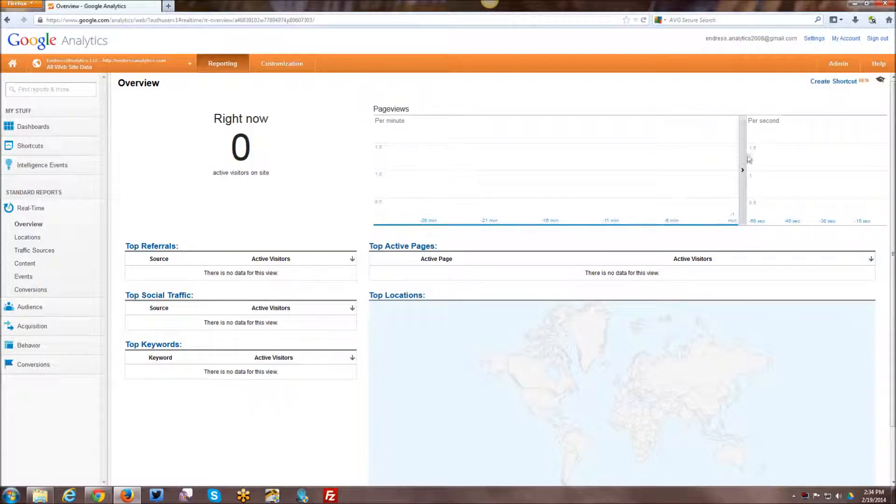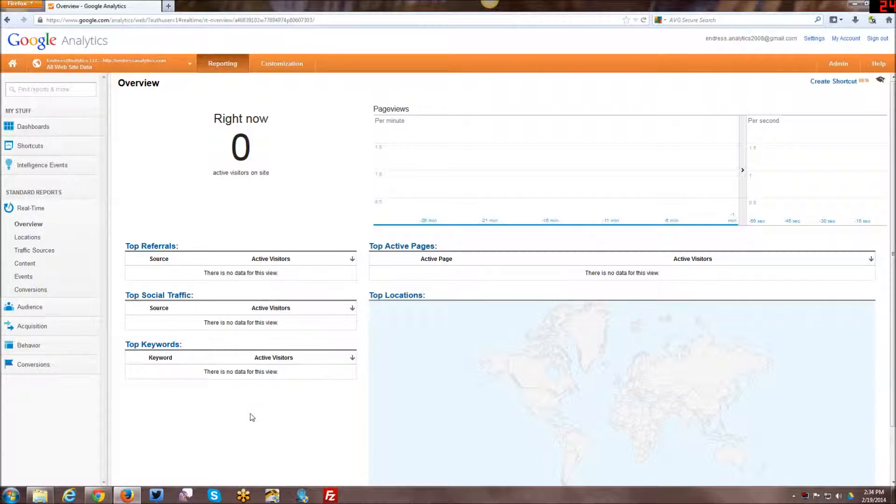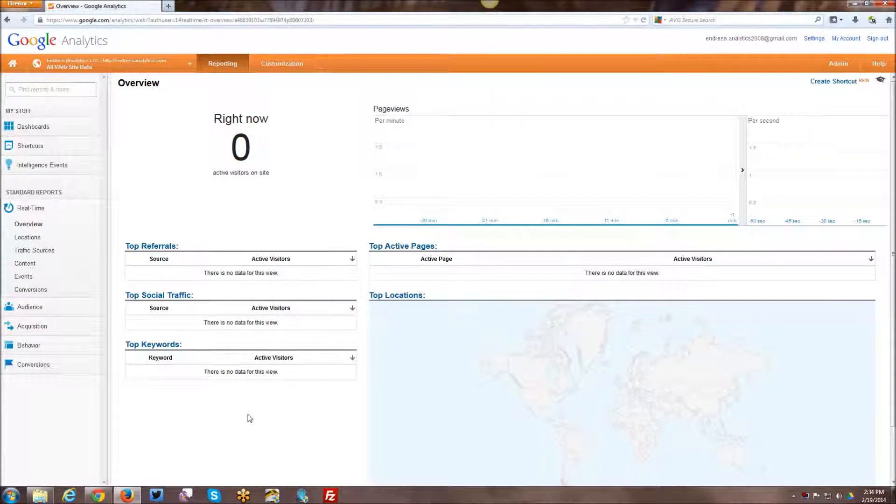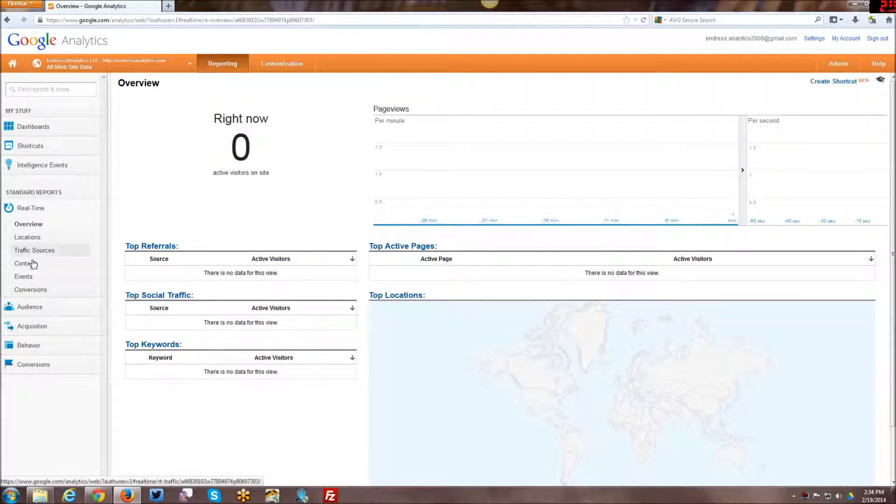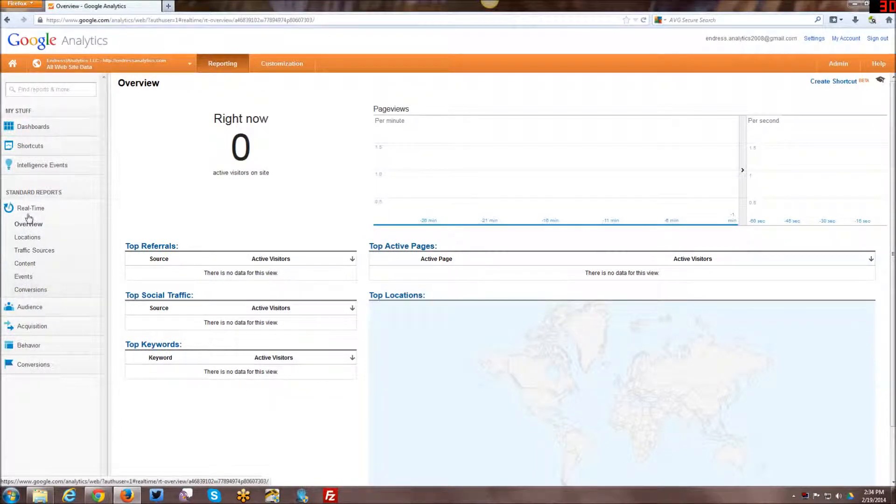And the overview gives you an overview of the page views, the referrals, the social traffic, keywords, and locations, and top active pages currently being viewed. And then you can drill down further by looking at the breakdown reports under here.